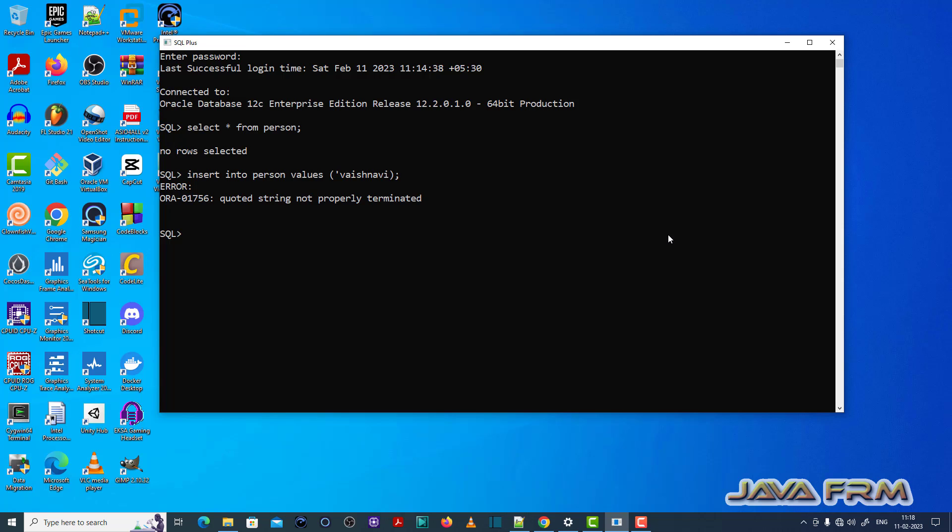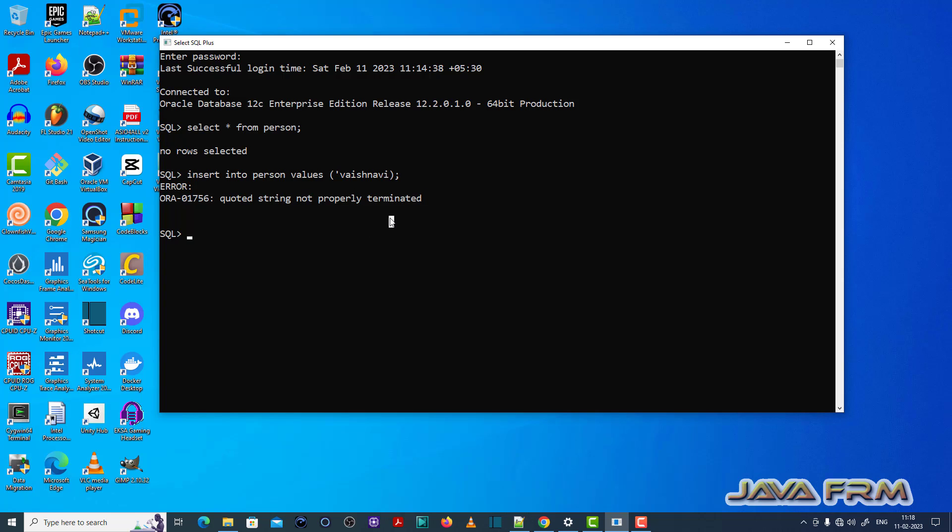ORA-01756 quoted string not properly terminated. See here, I have not properly closed the single quotes inside the insert statement.